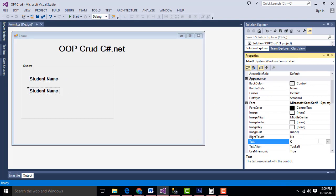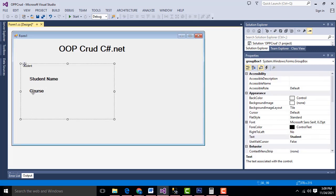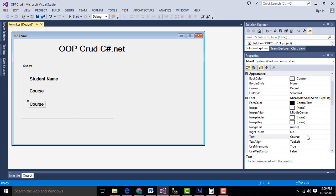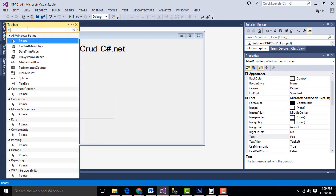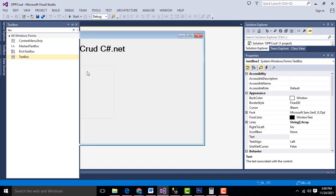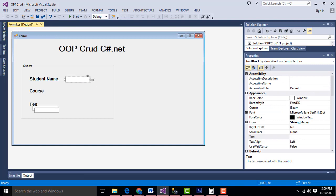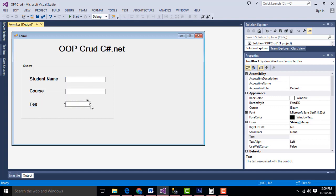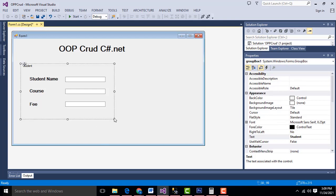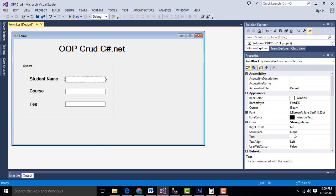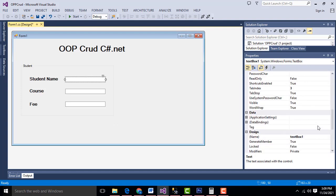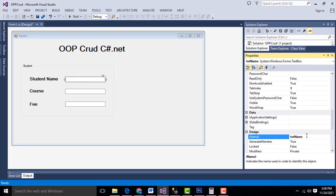Now I am going to change the names of the text boxes. Select the first one and name it txt_name, the second one txt_course, and the third one txt_fee.